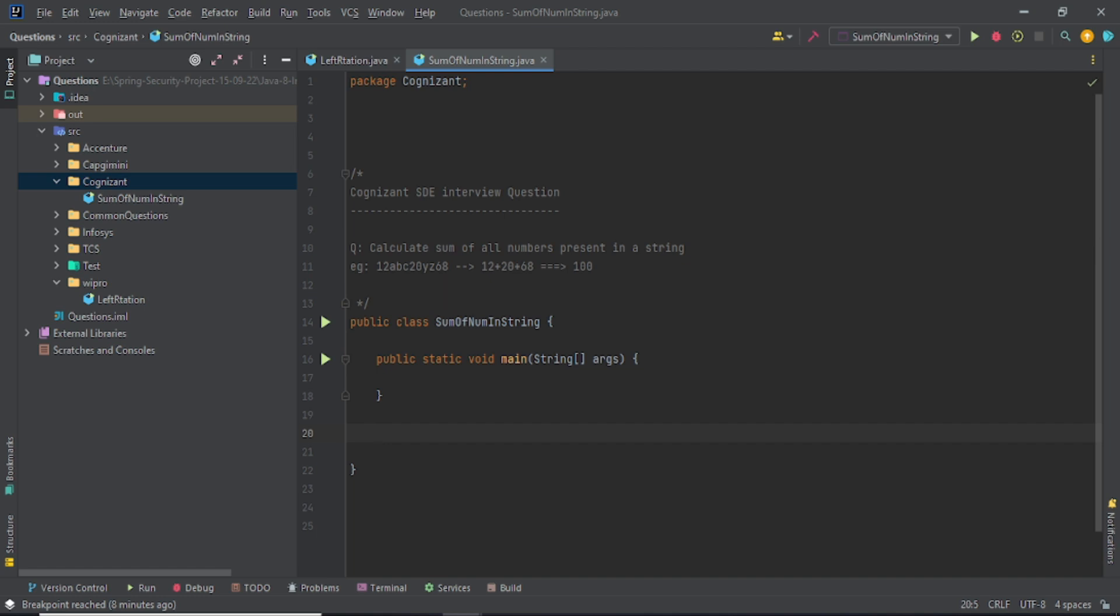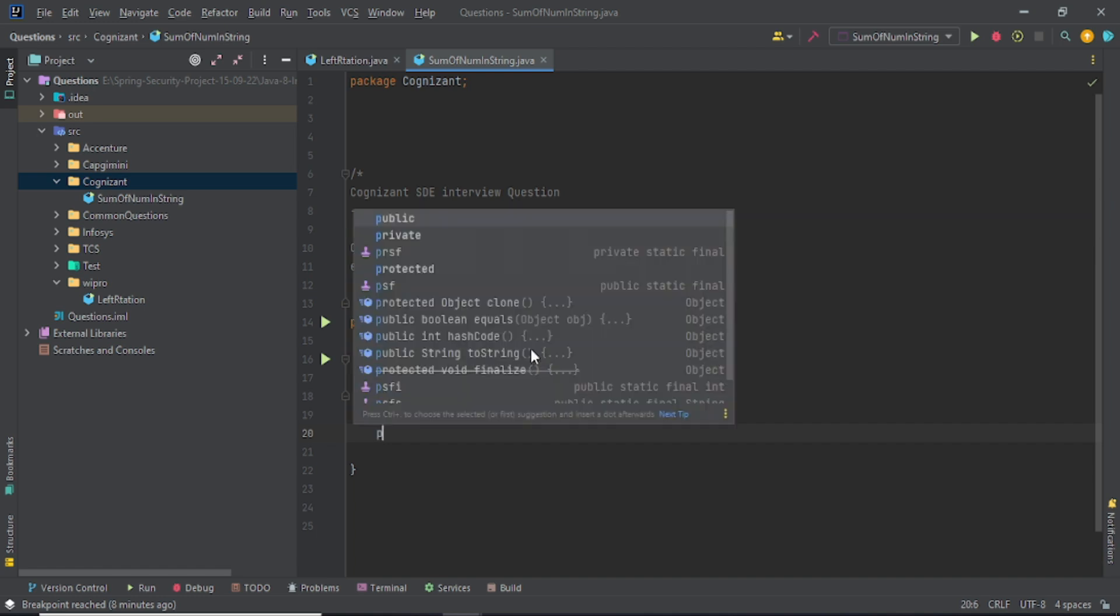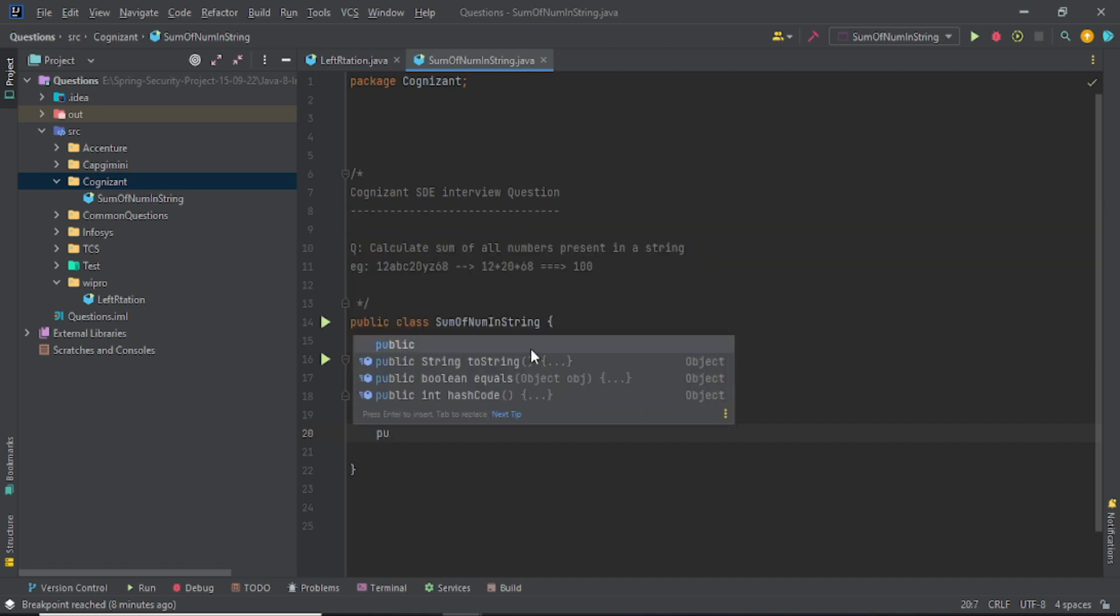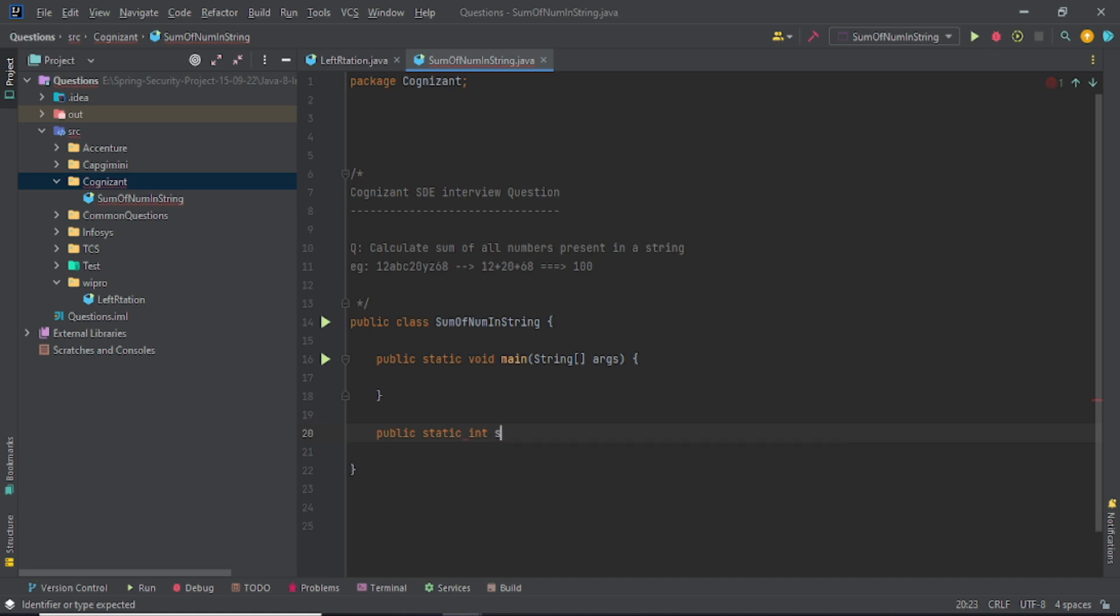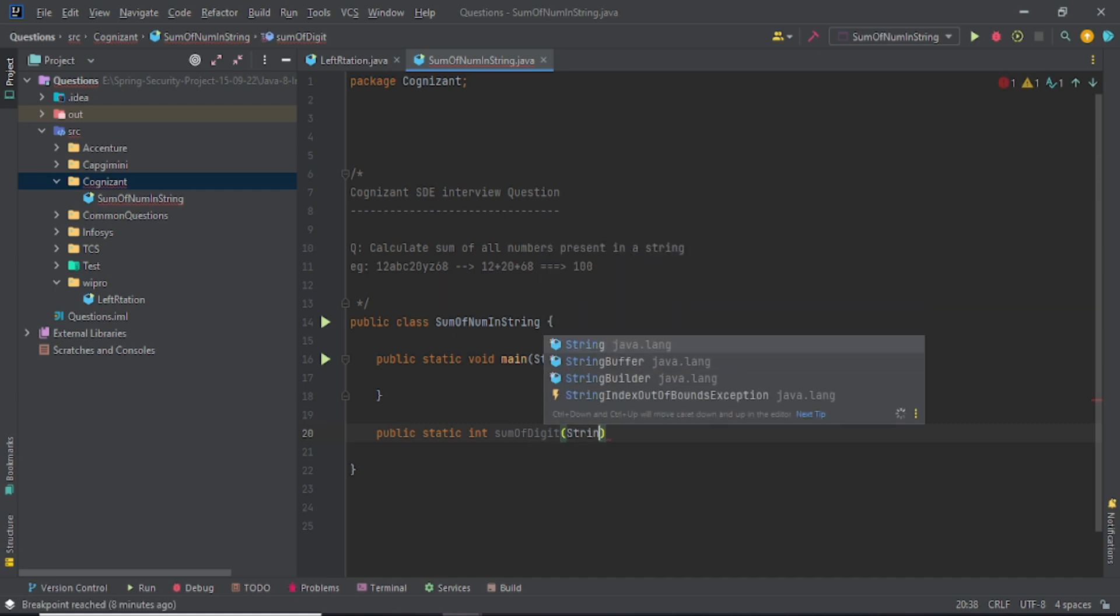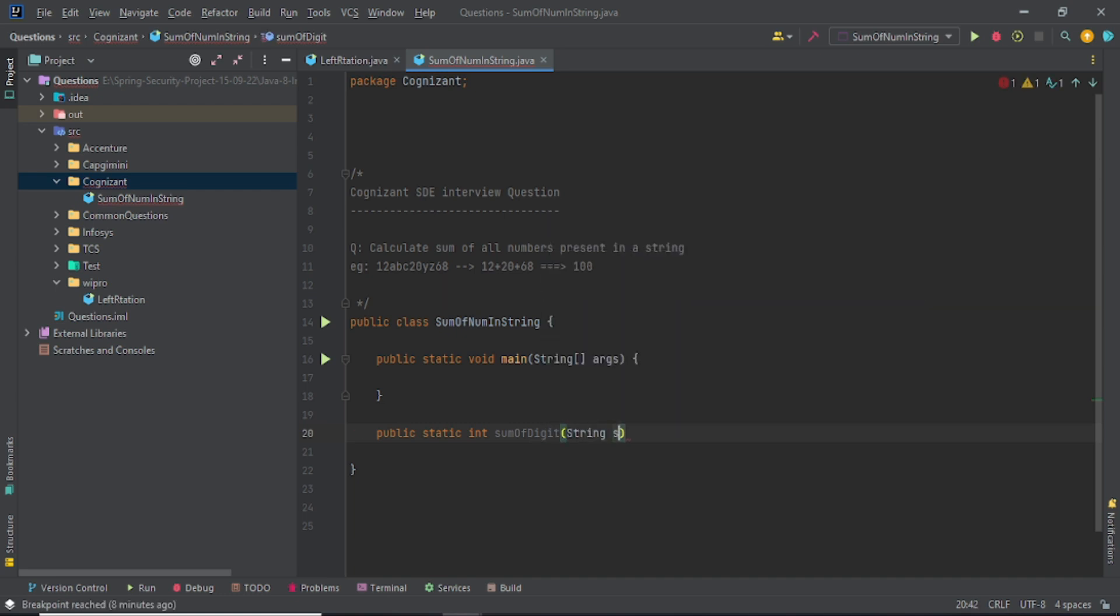You'll say public static and it will return integer, and sum of digit - okay fine - and it's expecting a string, so we'll pass a string in it. The very first thing we always check in our question before attempting or writing any logic.